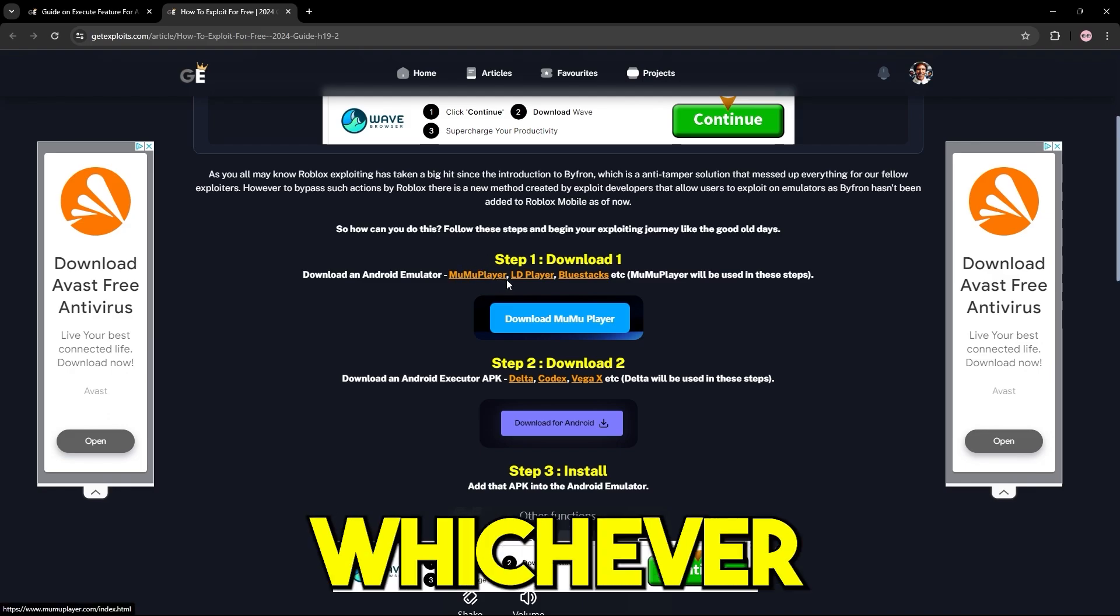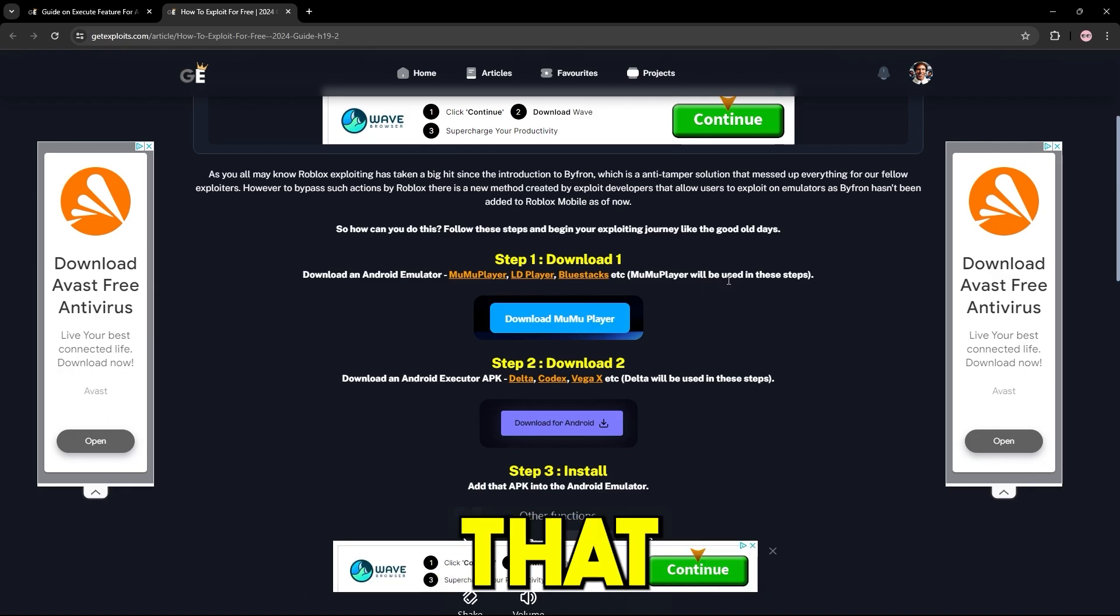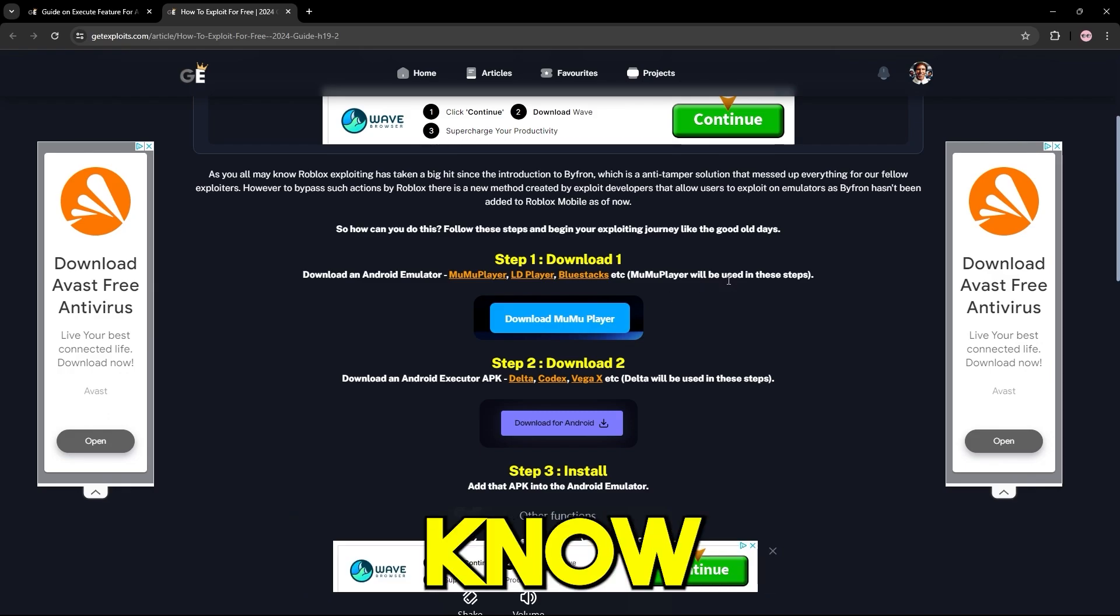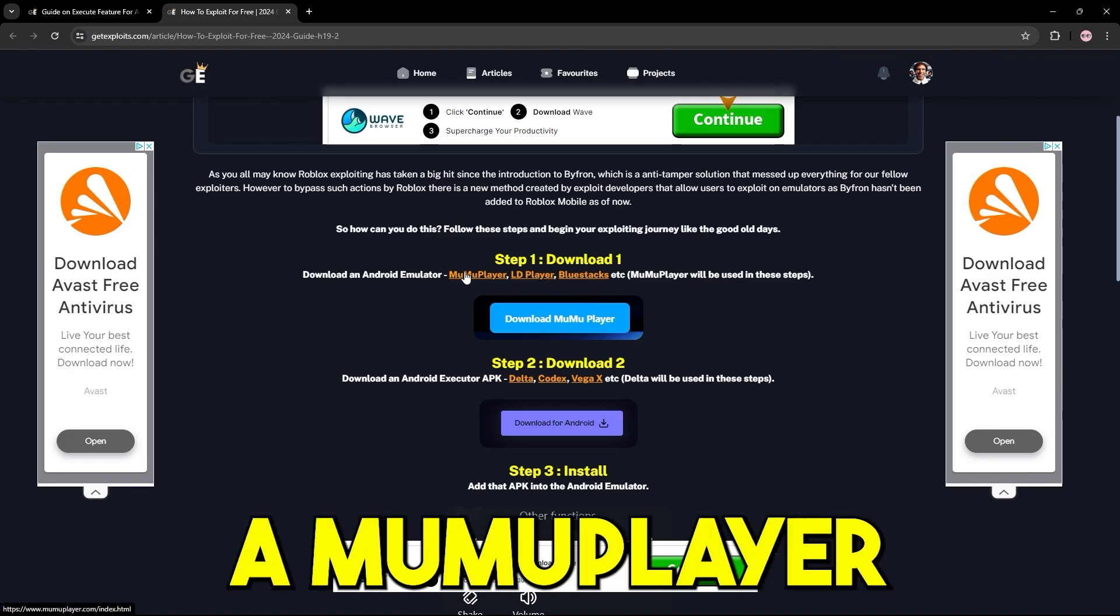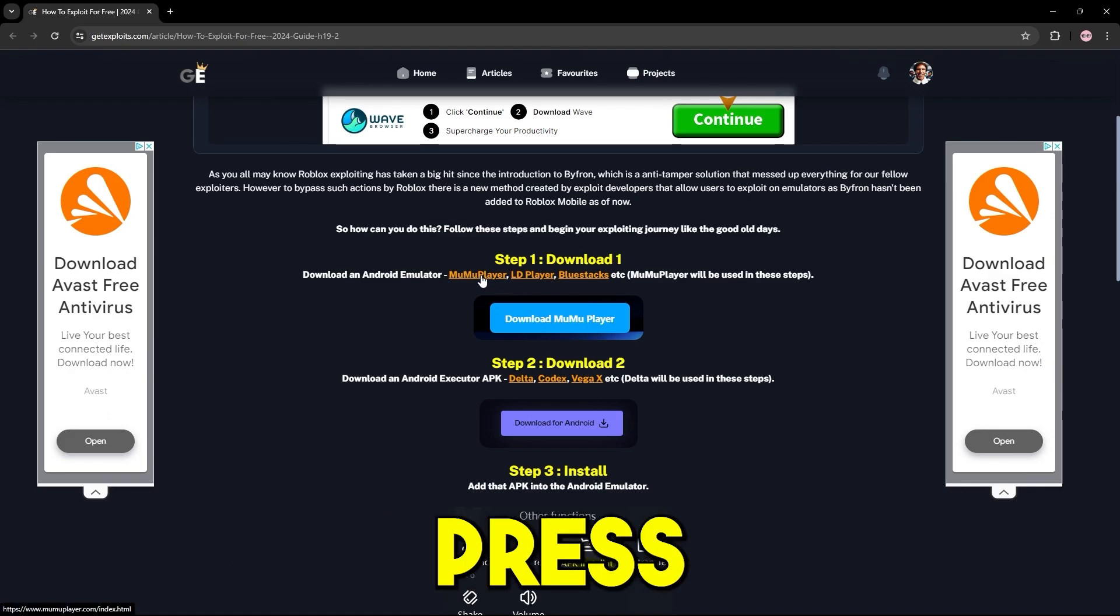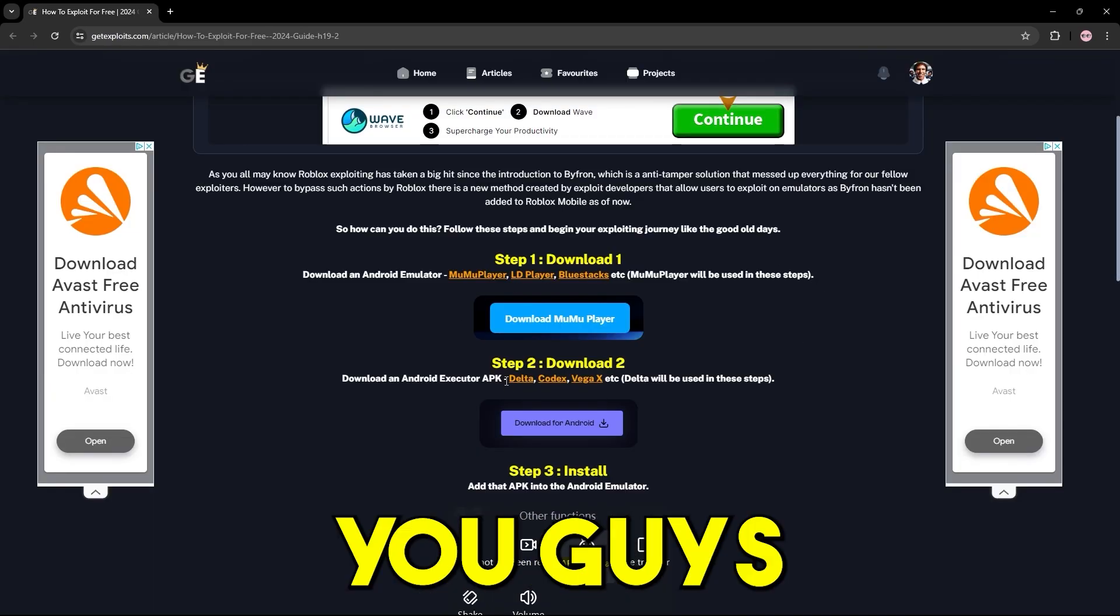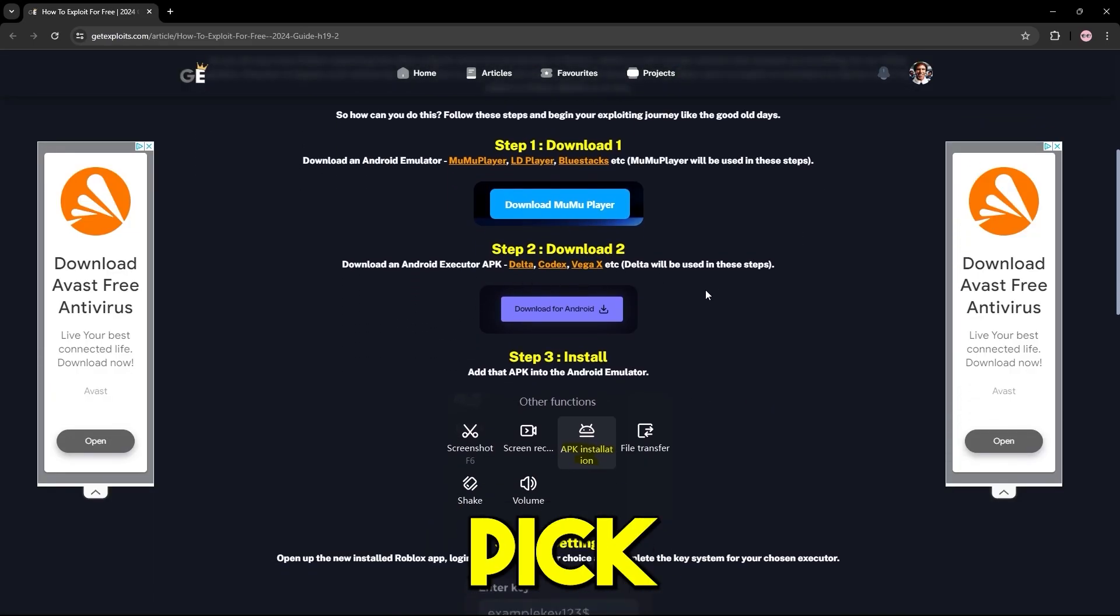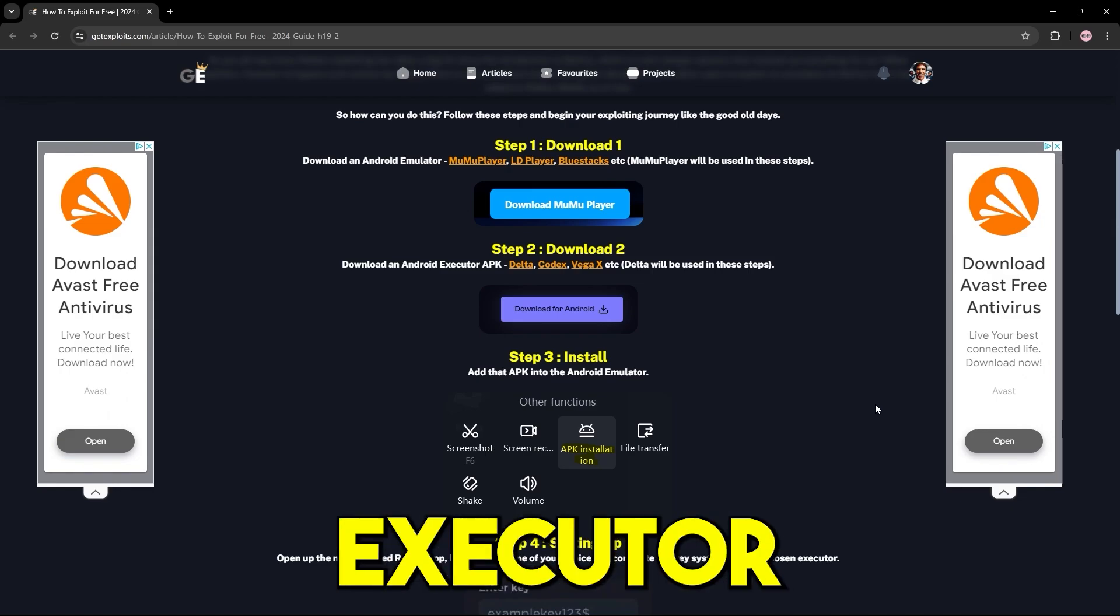You can use whichever you want, Moomoo player, LD player, BlueStacks or anything that you have researched and know will work best for you. Personally, I will use Moomoo player. And to install it, all I need to do is press on either of these links. And then what you guys need to do is go to step two and pick out an Android emulator executor.